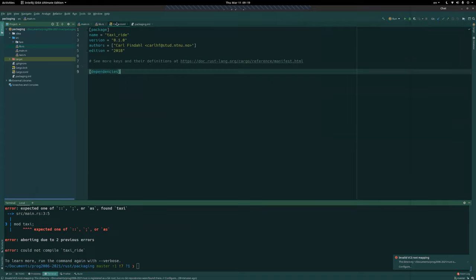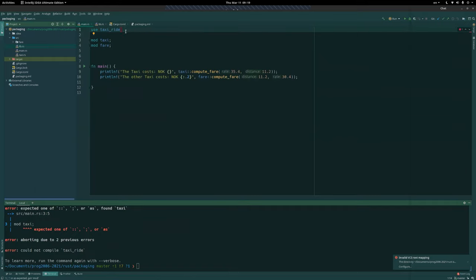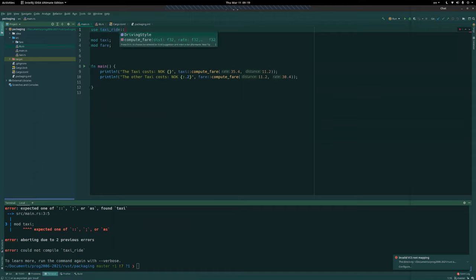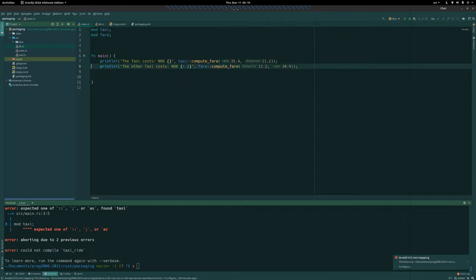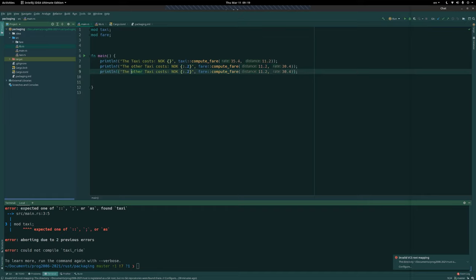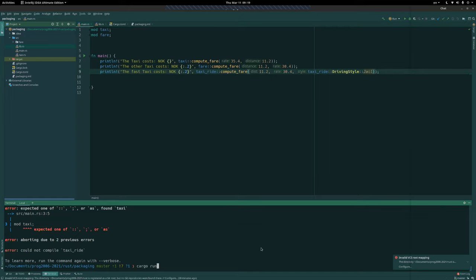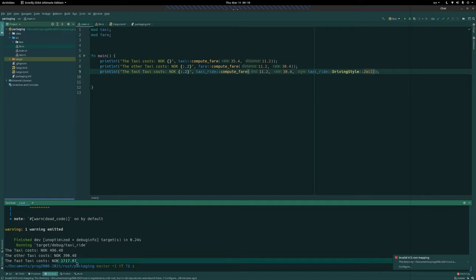Since the package name in cargo.toml is `taxi_ride`, the library is also called `taxi_ride` — you saw `lib_taxi_ride` in the filesystem. To use anything public from the library crate we go `use taxi_ride;` and then call `taxi_ride::compute_fair(...)`, also passing `taxi_ride::DrivingStyle::Fast`. That way, driving fast costs 1700.